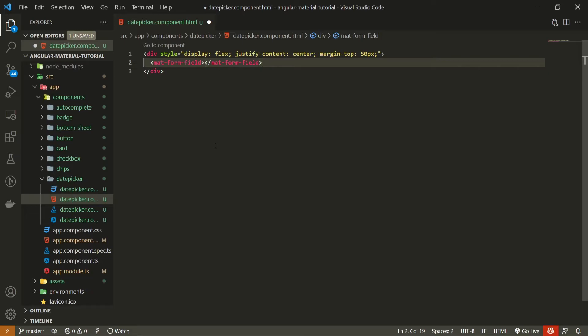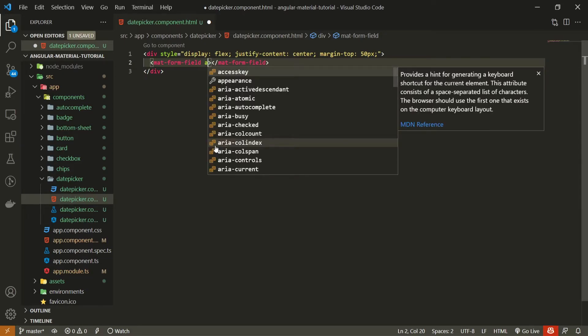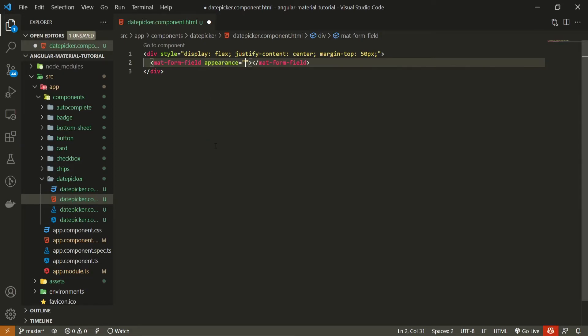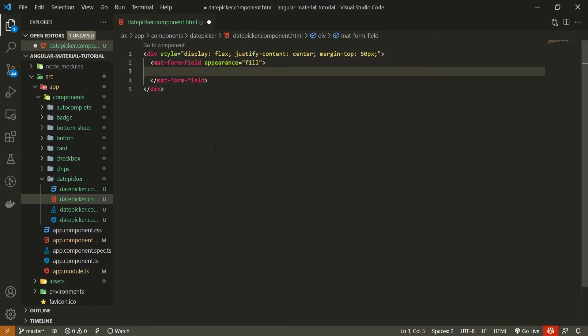So here I will use first of all mat form field, as date picker mostly belongs to some kind of form. And to this mat form field, I can also style its appearance and I will set it to be a fill form. So it won't be outline or just the line below form. It will be a fill one.